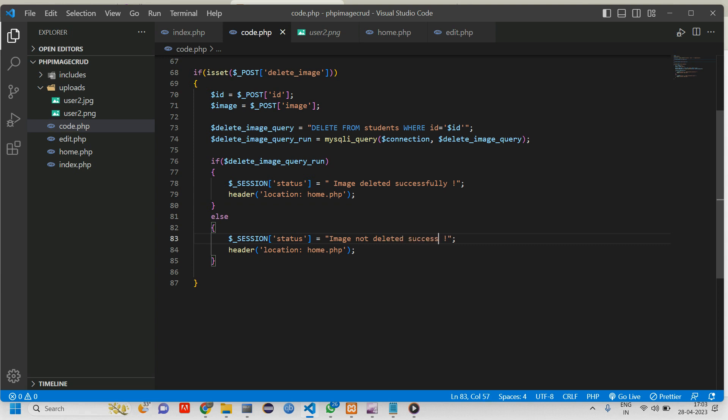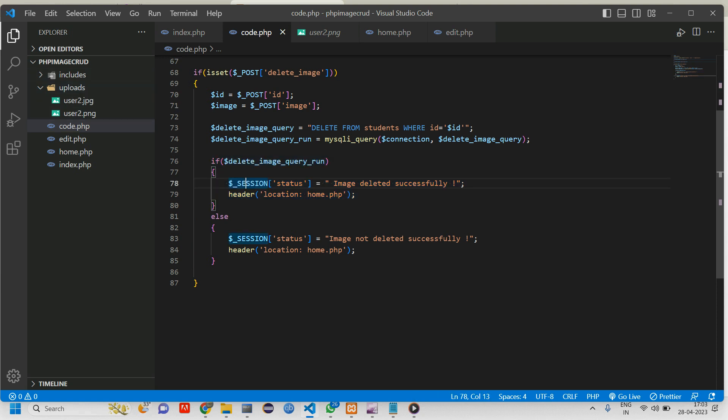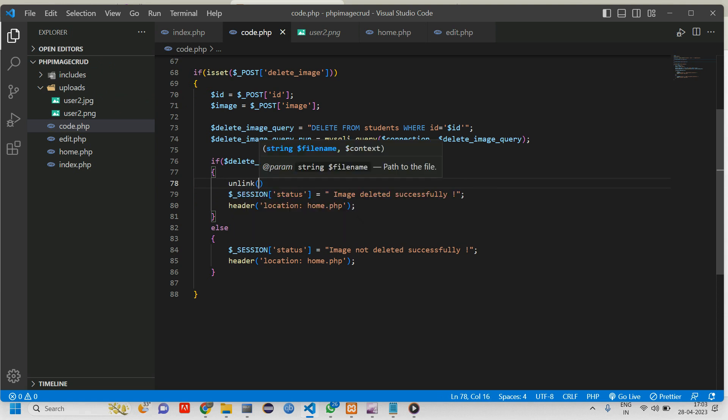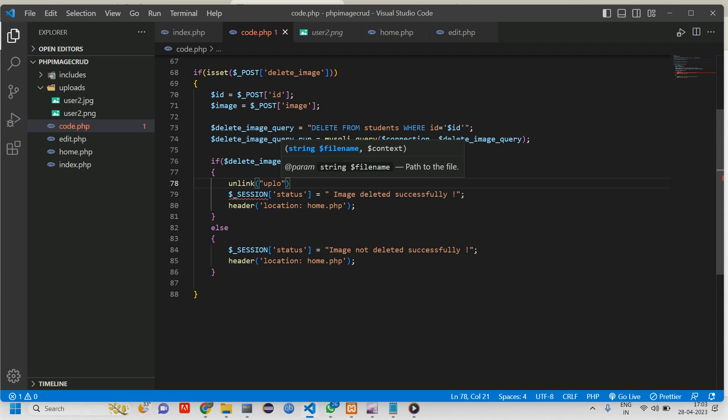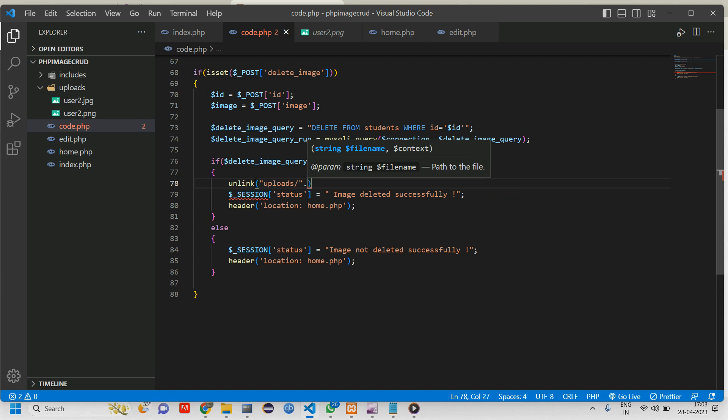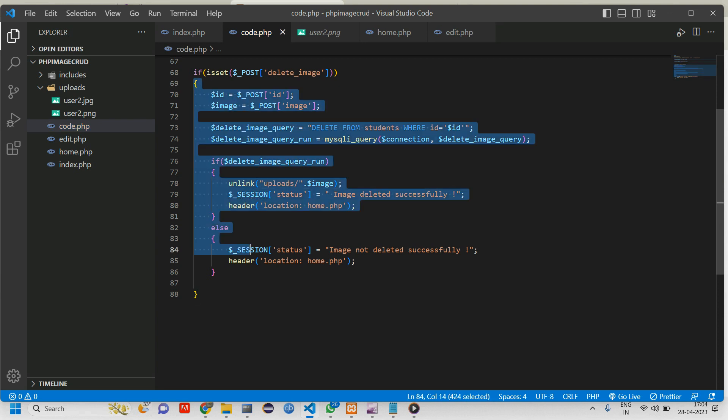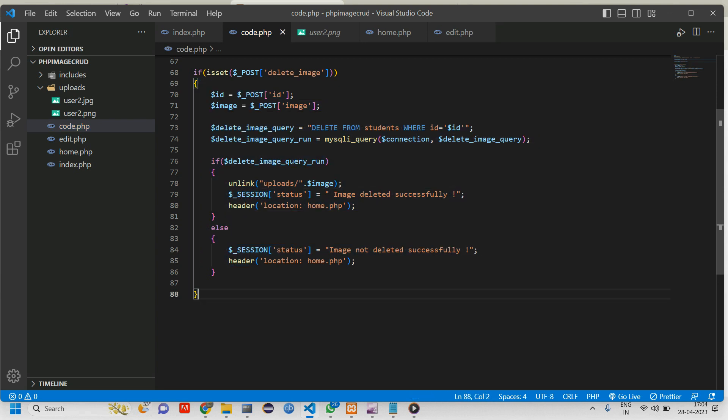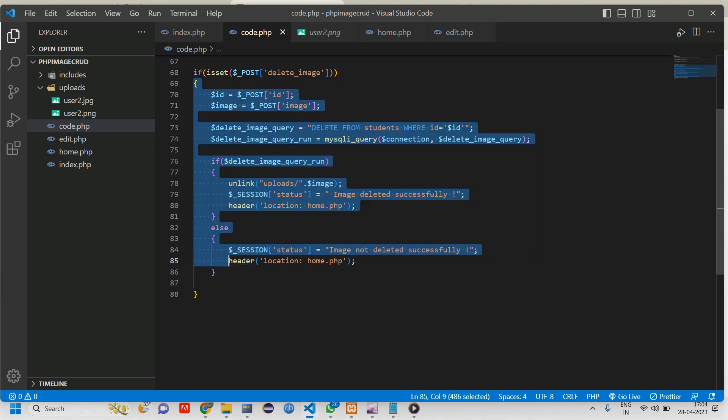Once the image is deleted we have to remove the image from uploads folder, right? So what we'll do is using unlink function you can just remove that. Here give the folder name uploads and give a slash, then concatenate that with this image. So copy this image and paste, give a semicolon. That's it, this is the code for deletion. Let us go test our code.